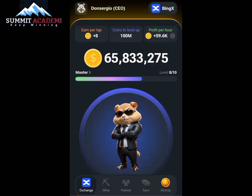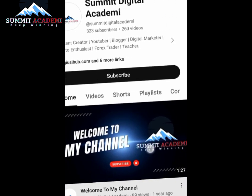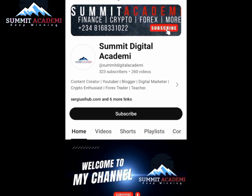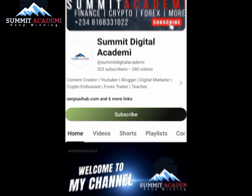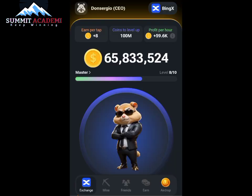Hello guys, welcome once again to my channel, Summit Digital Academy. The word for today's Hamster Combat daily cipher has released, and I'm here to reveal it to you.